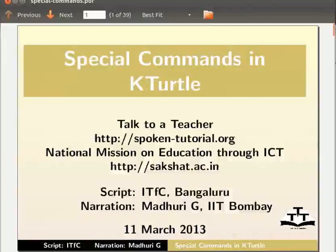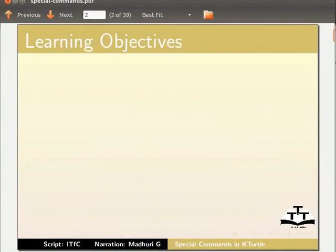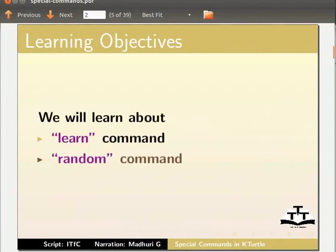Hello everybody, welcome to this tutorial on special commands in KTurtle. In this tutorial, we will learn about learn command and random command.